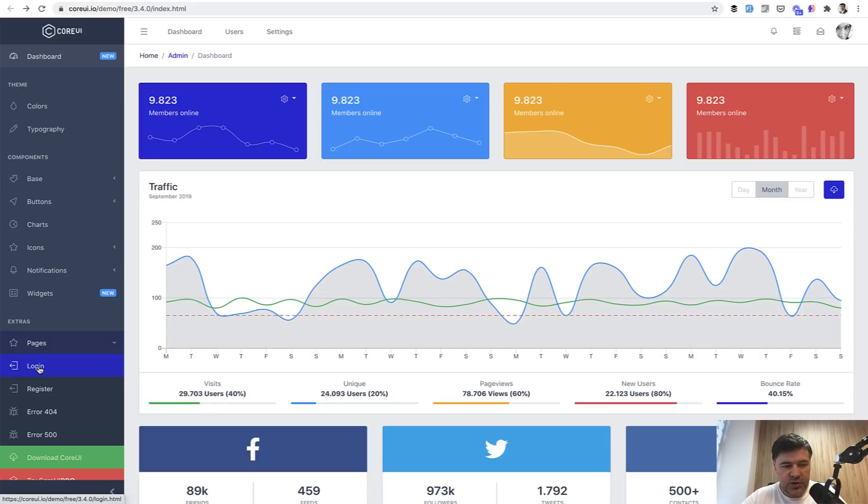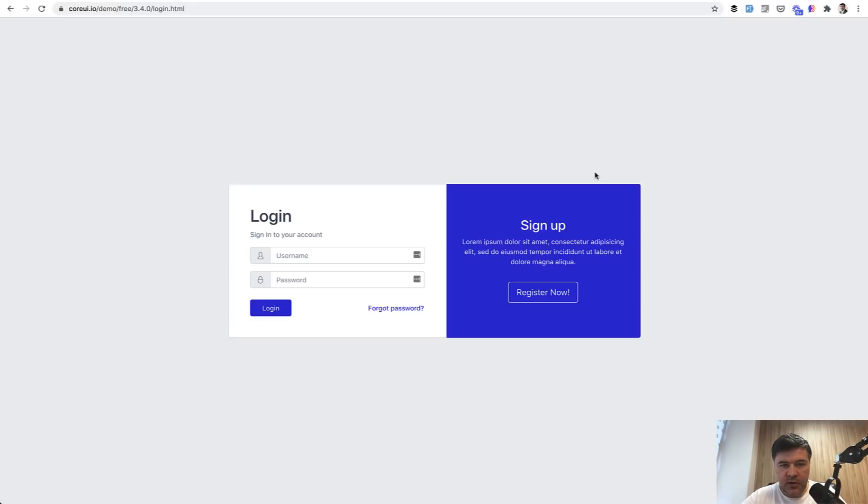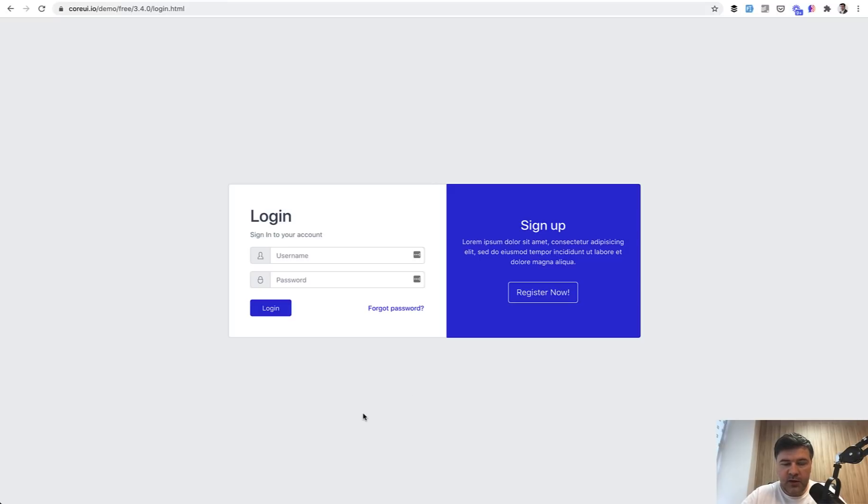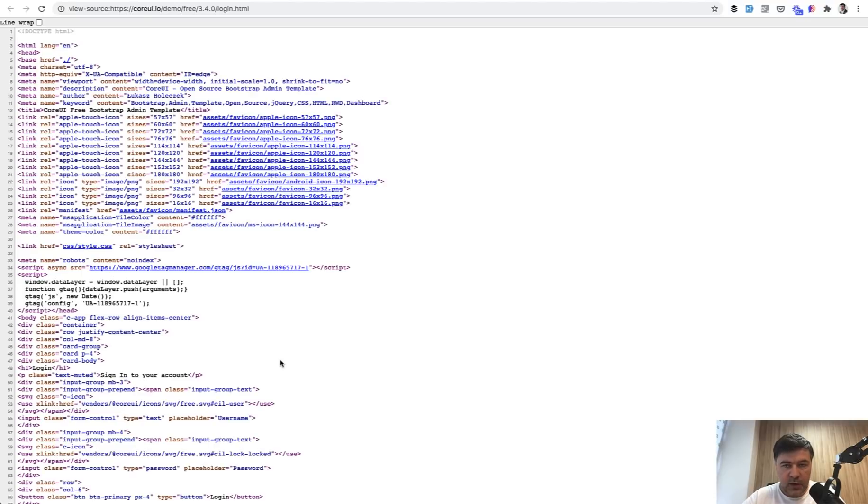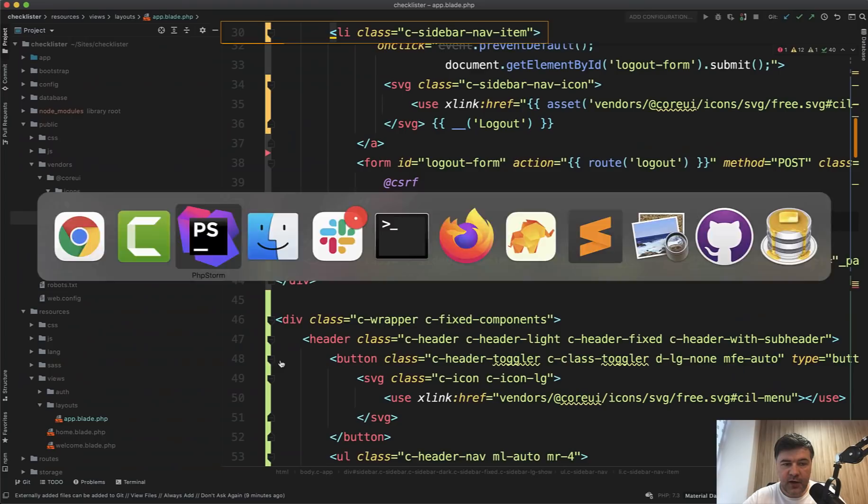But we need to fix it to use a different thing. So we don't need sidebar and header for the login and the register. From CoreUI demo there is a thing called pages and login, and you land on this one. We don't need to have fancy sign up with colorful stuff but we need the layout of that.